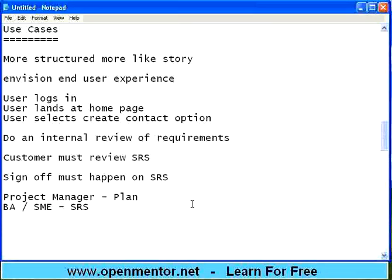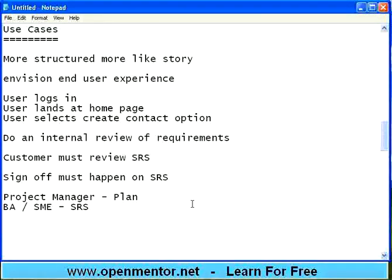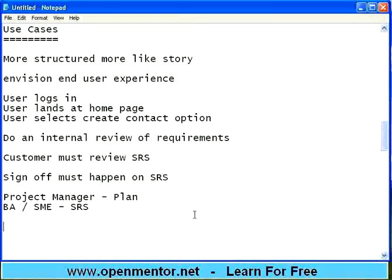If requirements are not collected correctly, documented correctly, or reviewed correctly, then the downstream processes will definitely have a problem. For example, in real estate — you ask for a three-bedroom house and your builder gives you a three-storied house and asks for more money. It is not going to help you. So if the requirements are gathered wrong, the project will go wrong. This is another key aspect of the project.